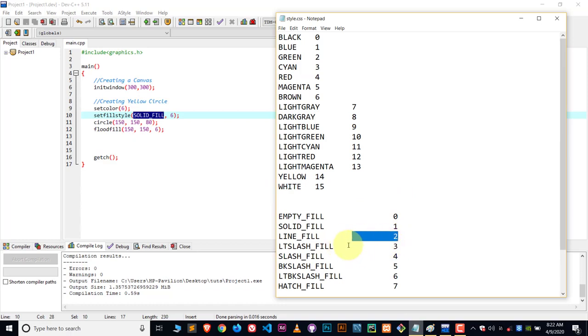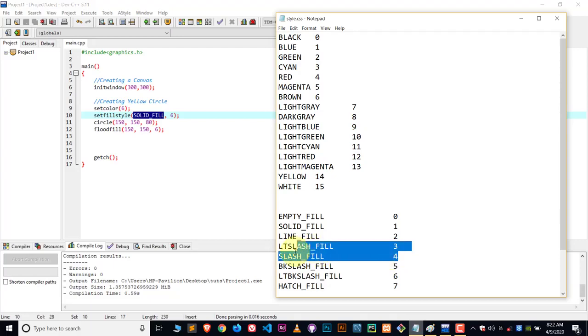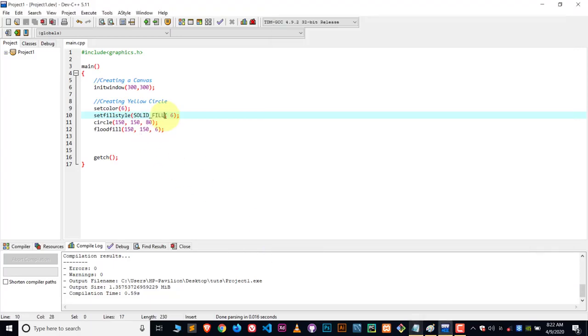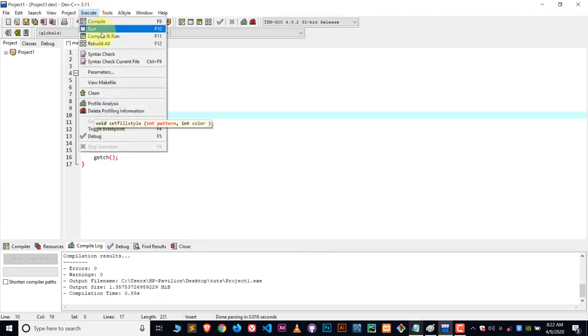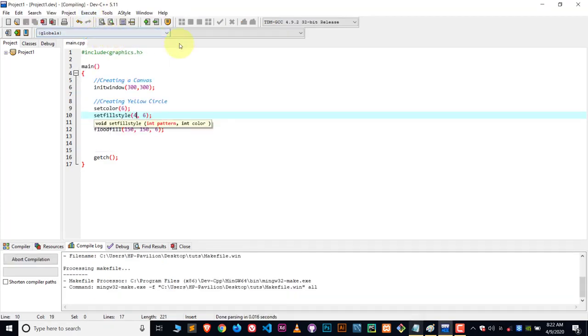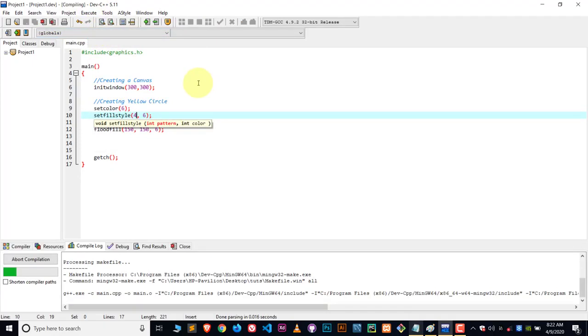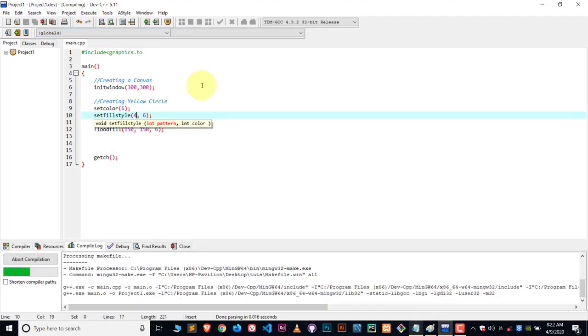For example, let me write down the number 4 instead of that solid fill. Number 4 is referred for the slash fill. So let me write down the 4 here and you're going to see a different kind of pattern inside the circle. Let's see.